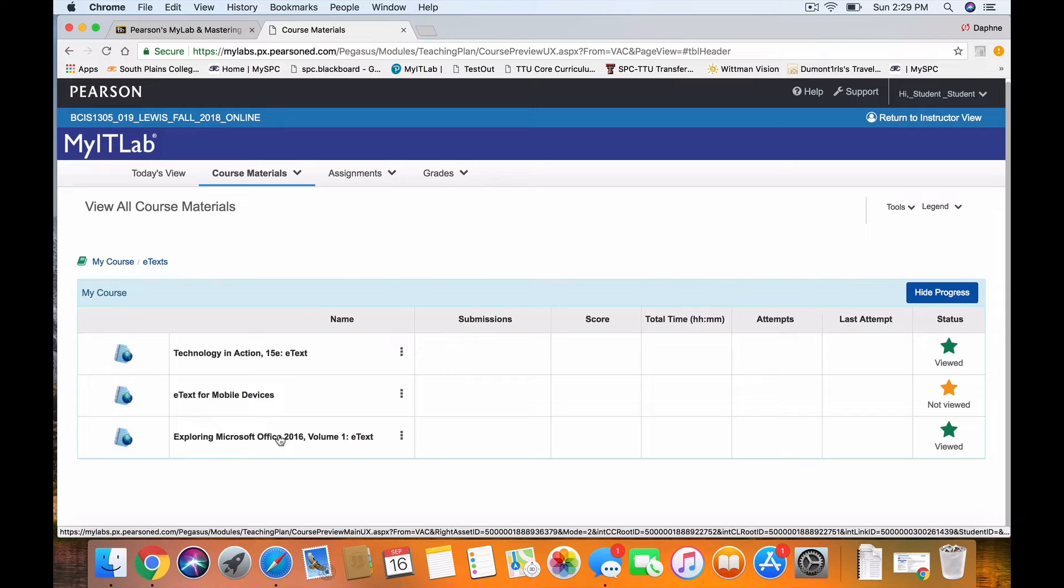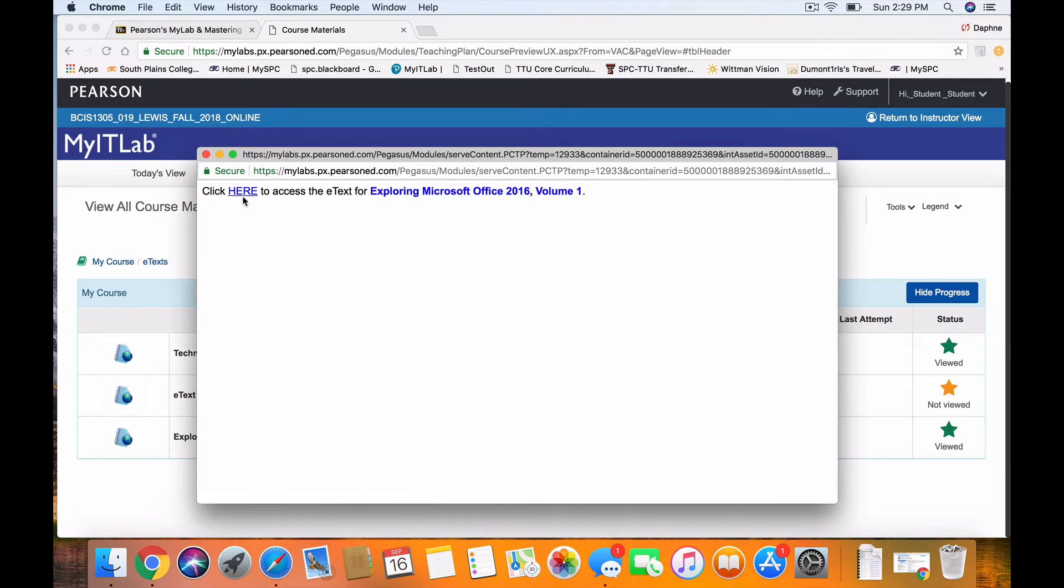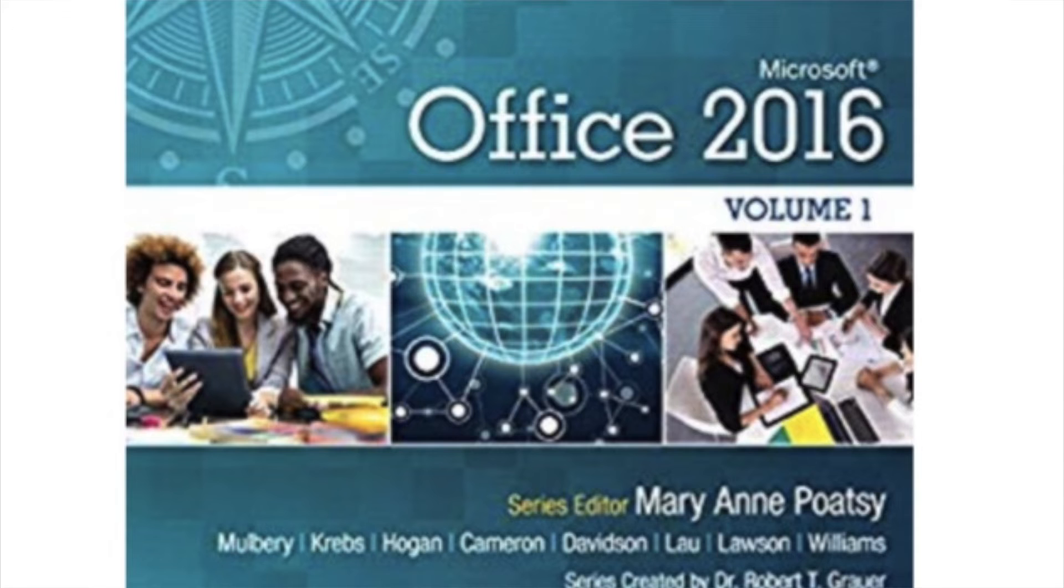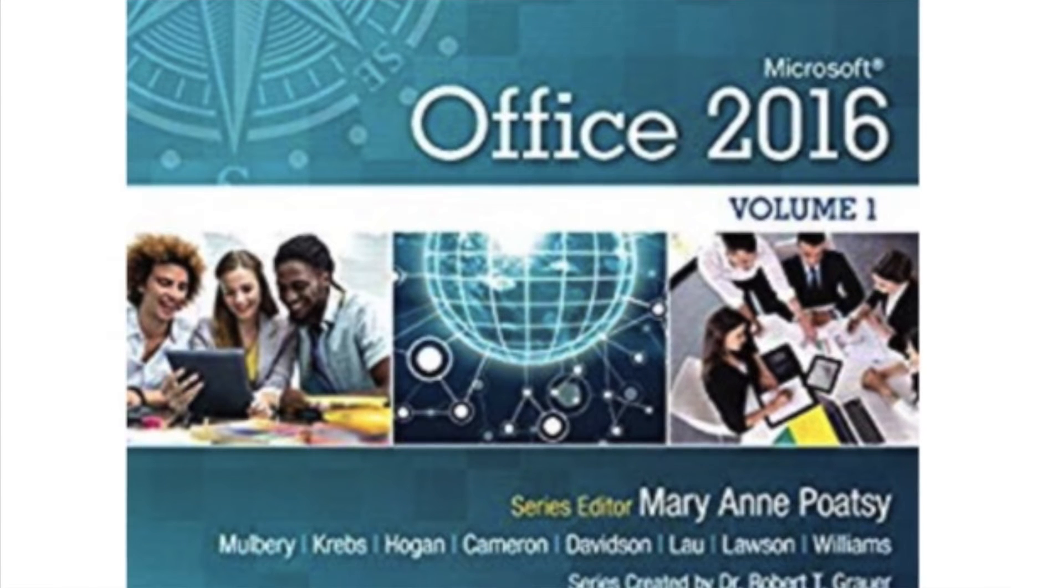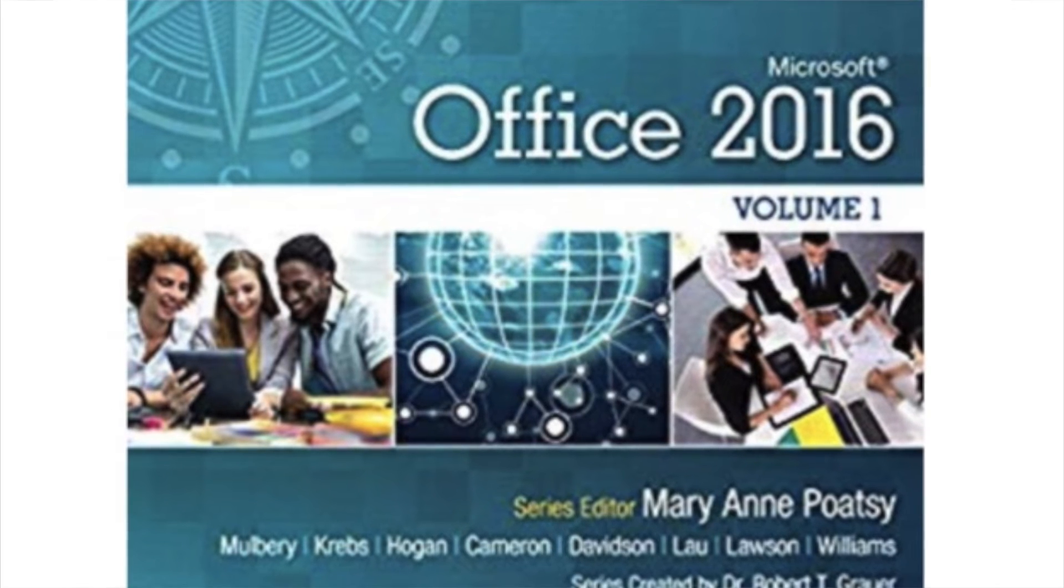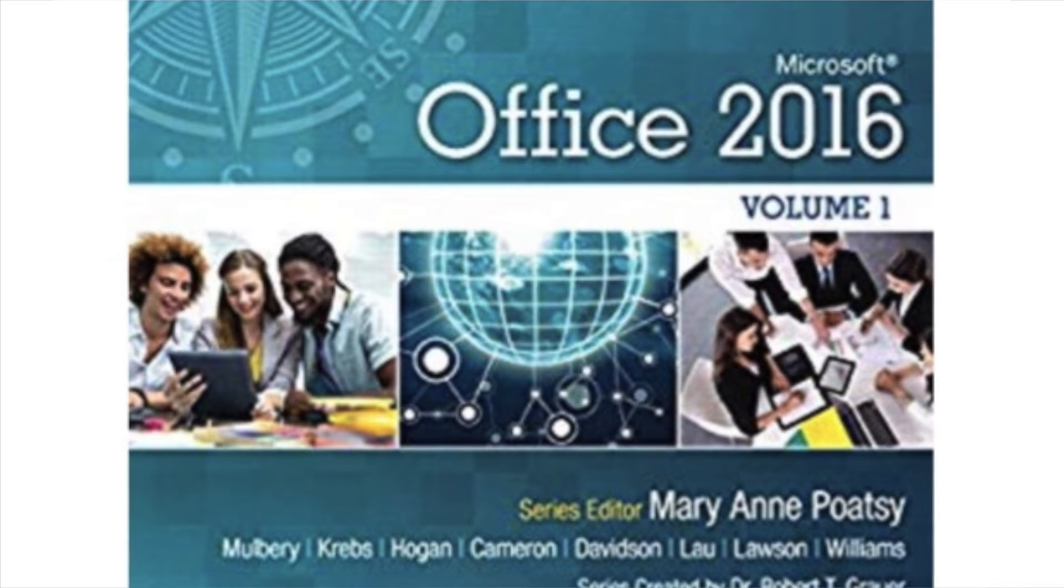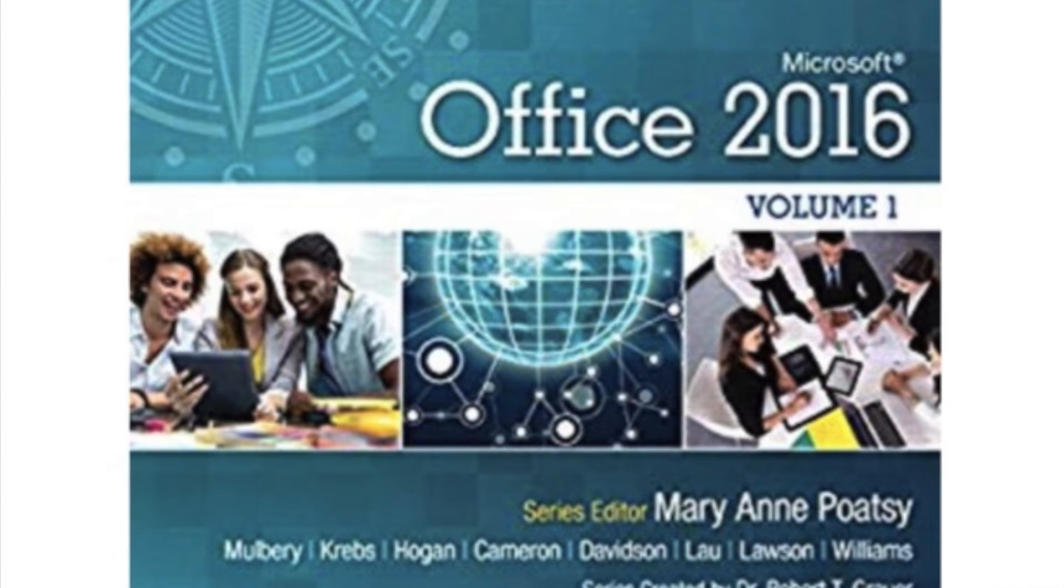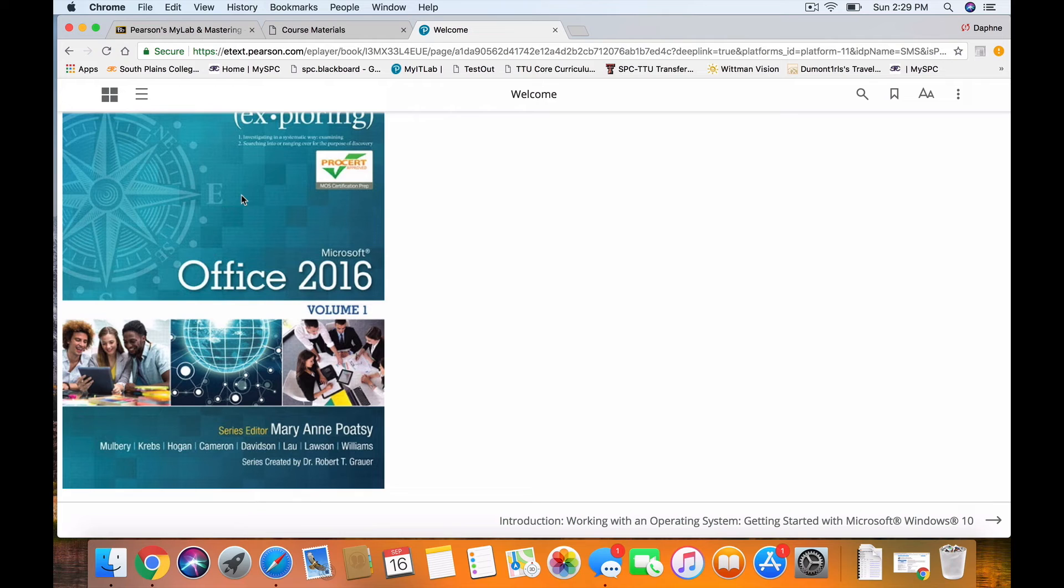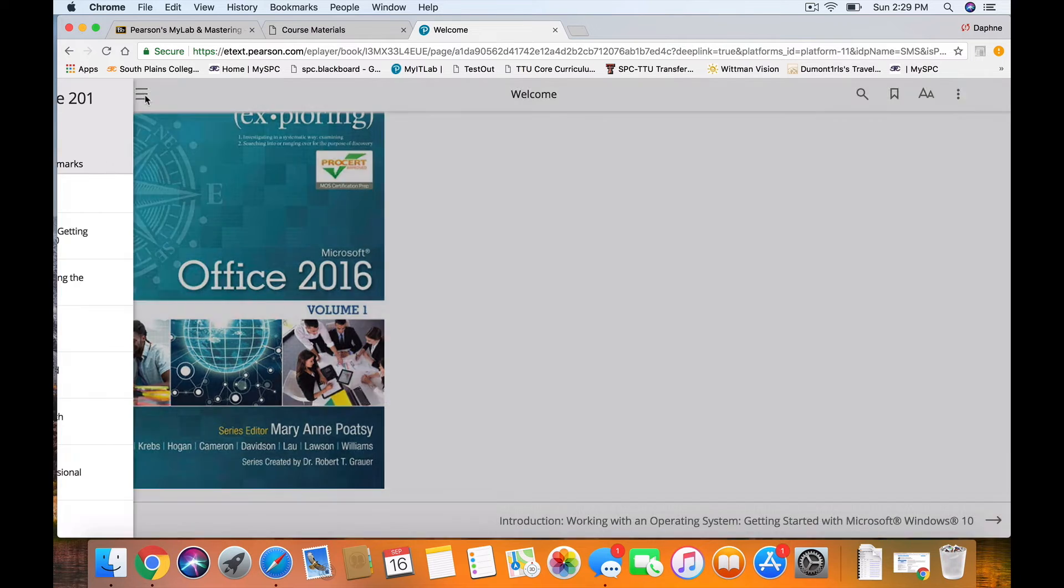The Exploring Microsoft Office textbook is rather larger. We will be using that book throughout the semester. Chapter 1 covers Windows 10, and again, there's a puzzle to help support the vocabulary. You should focus on that. And then Chapter 2 is Common Features, and there's also a puzzle on that.